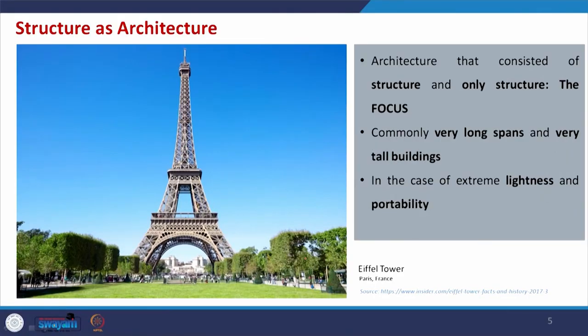This is another picture of the Eiffel Tower, where the architecture consists of structure and only structure. The focus is on structure, and the form that came out from this existing building is different, but overall we give more weightage to structure — dominance of structure, I would say.